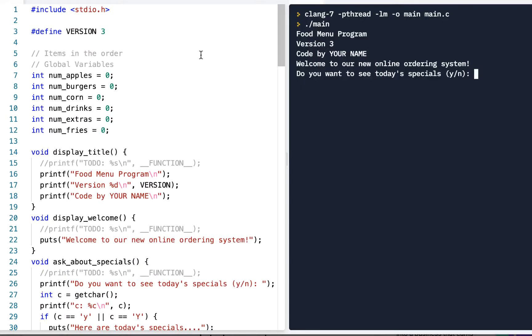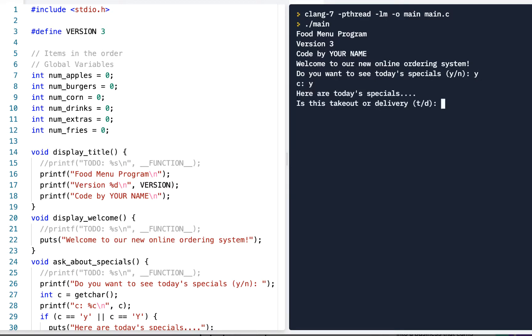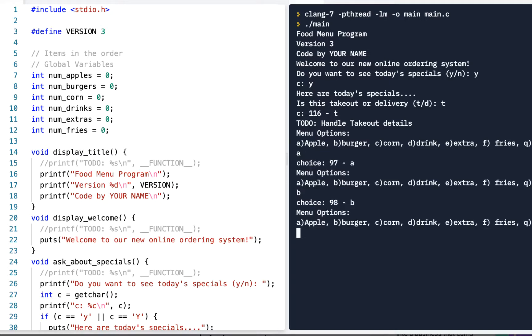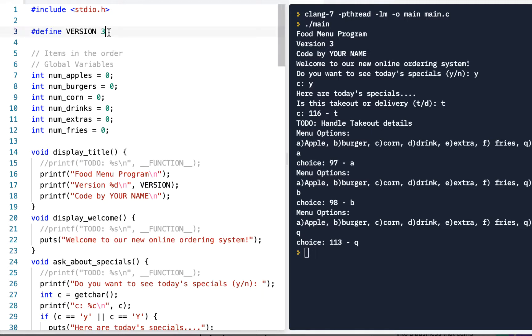As always, you should have your previous video already watched and have your program running at version 3. We've got it where it prompts you for the specials. You can determine delivery or takeout and you can enter, for example, choose an apple, choose a burger, and quit. What we want now is when we quit from this menu item, we want to display the total amount, which I said we'll add a dollar.